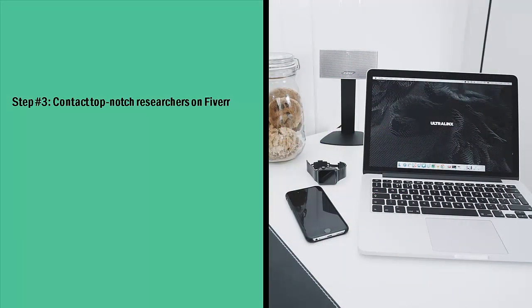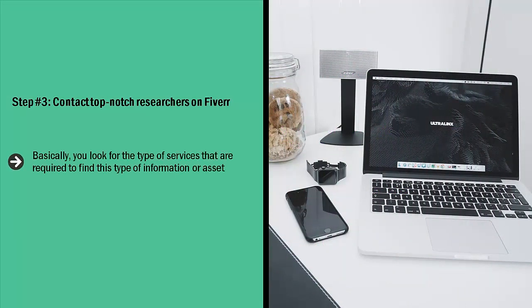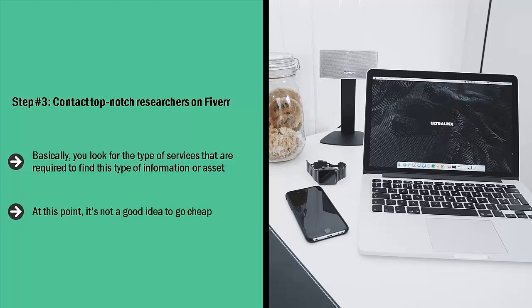Step number three, contact top-notch researchers on Fiverr. Basically, you look for the type of services that are required to find this type of information or asset. The next thing is to look at the different researchers available. Look at their ranking, testimonials, and what people say about them. At this point, it's not a good idea to go cheap. Don't look for the lowest-priced service provider. Instead, look for somebody who is worth the money. Sure, you may pay a little bit more. However, if your results are solid and you have a high chance of reselling that data or finding the right asset, then you have struck gold.